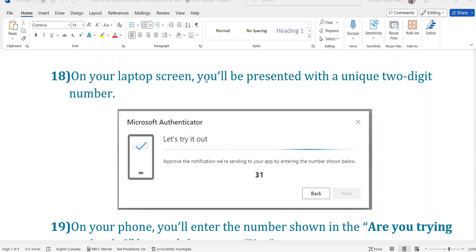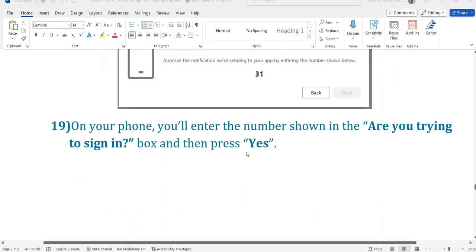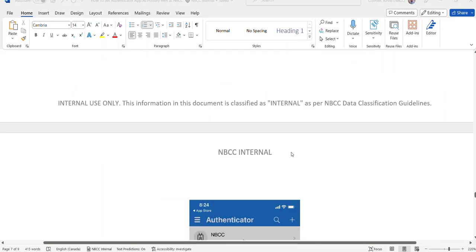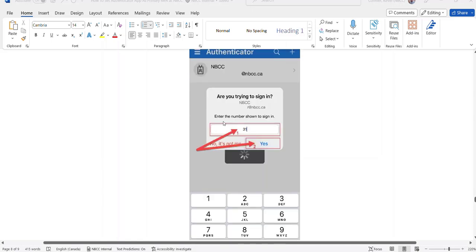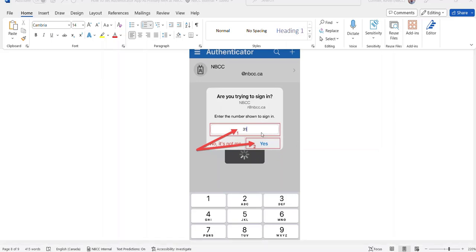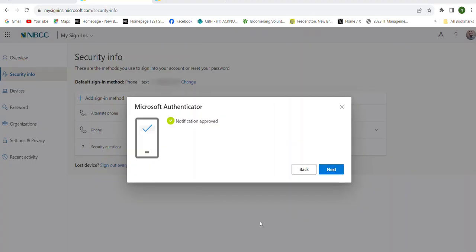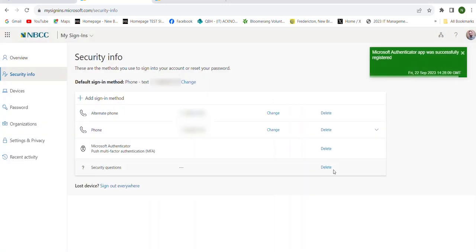On your laptop screen, you'll be presented with a unique two-digit code in the Let's Try It Out box. Take those two digits and go back to your phone. On your phone, you'll see Are you trying to sign in? Enter the number you see on your laptop screen and select Yes. After entering the number, you'll see a Notification Approved message — press Next.